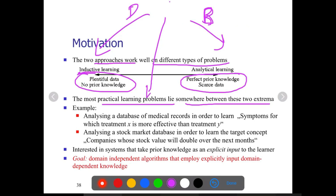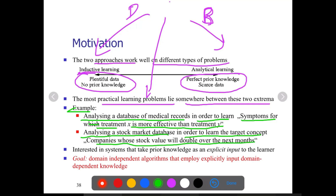Consider examples: analyzing a database of medical records to learn symptoms for which treatment X is more effective than treatment Y; or analyzing a stock market database to learn which companies' stock value will double over the next months. These are practical learning scenarios. We are interested in systems that take prior knowledge as explicit input, with the goal of domain-independent algorithms that employ explicitly input domain-dependent knowledge.